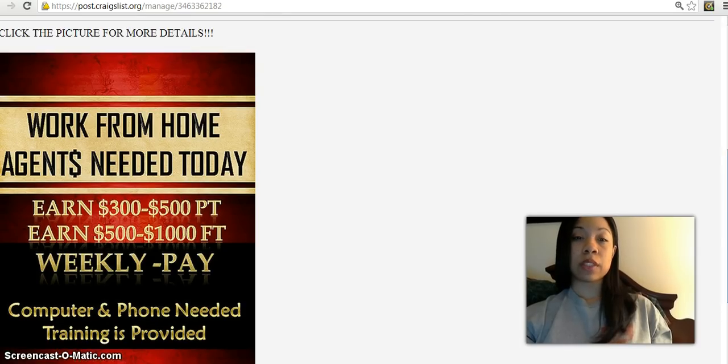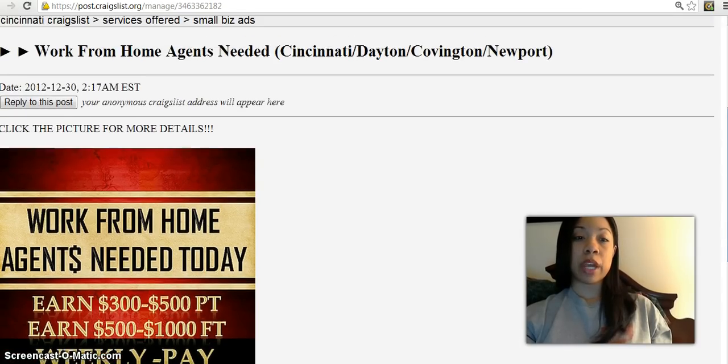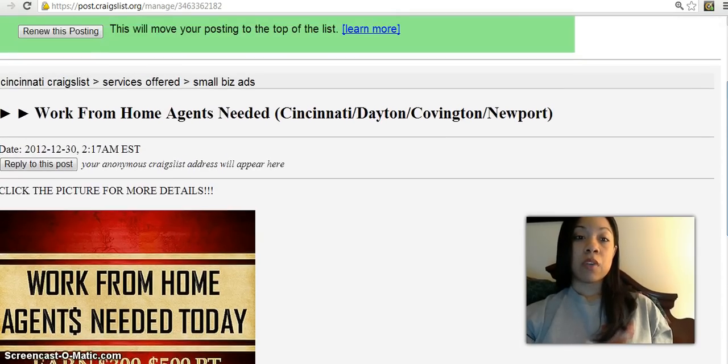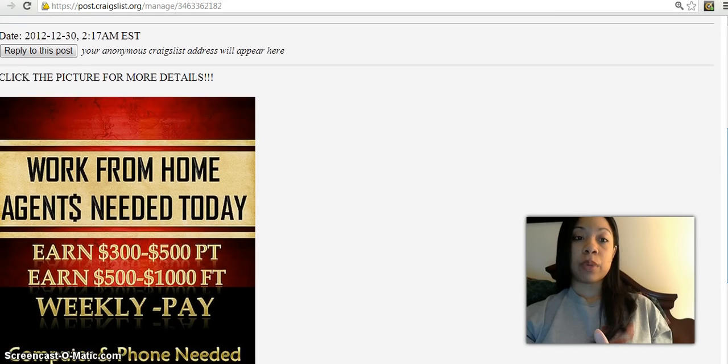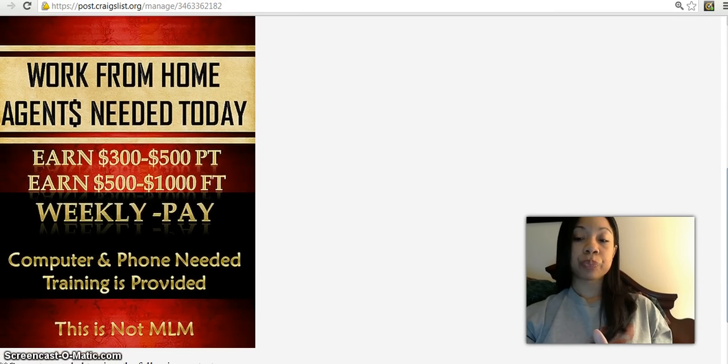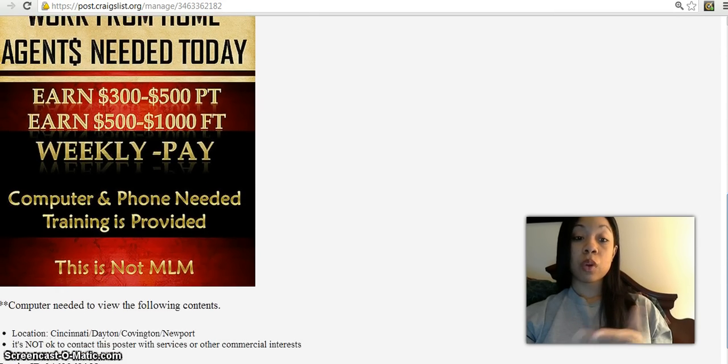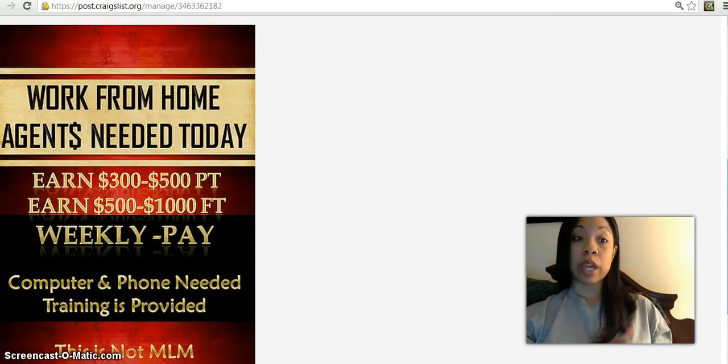I'm already on Craigslist and this is a picture that I have for an ad that I've posted on Craigslist.